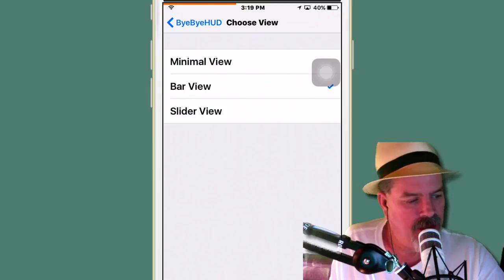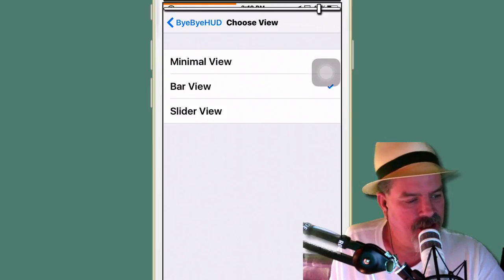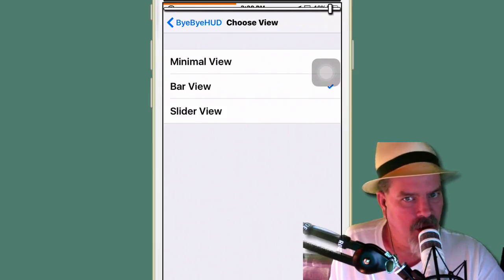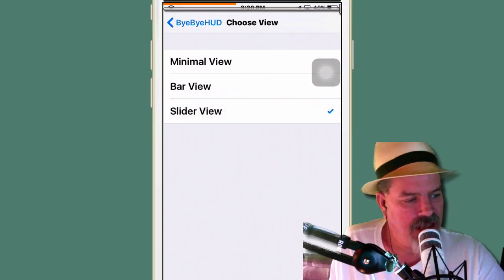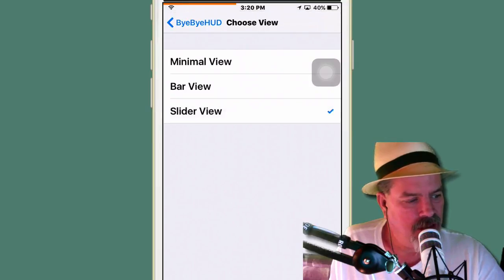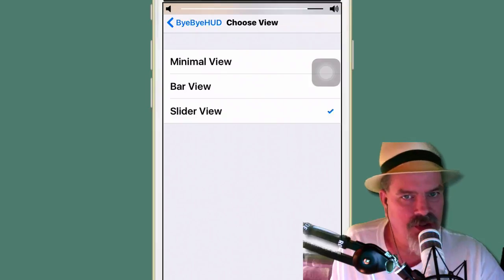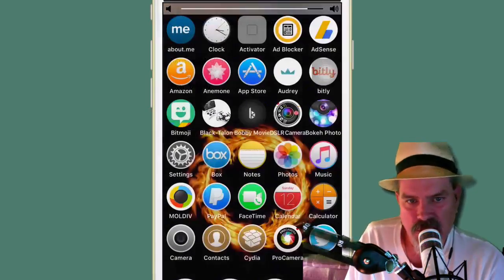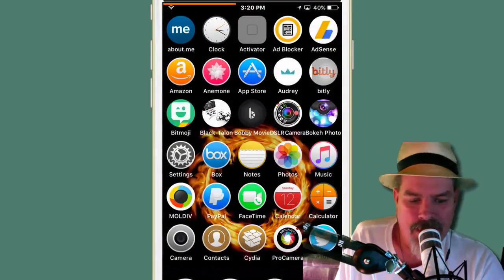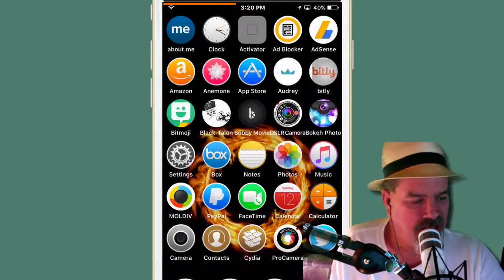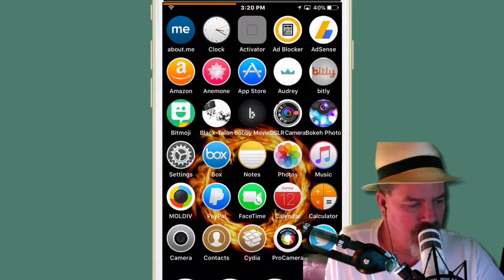So we're going to go with the minimal one here up at the top. And the bar one right there. You see you get that little thing across your status bar. And then you get the slider one. I think I'm going to go with the slider view. That's the one I prefer. Bye Bye Hud. And it is free.